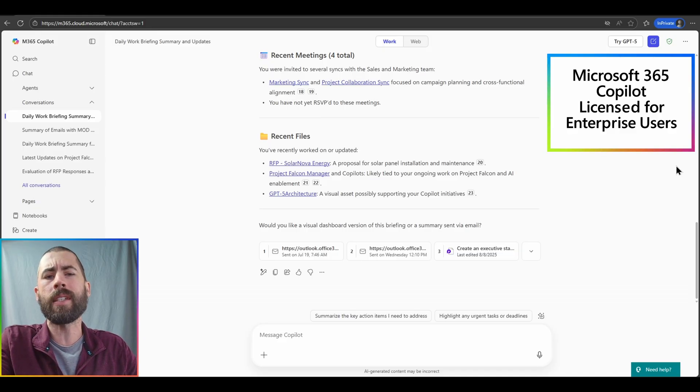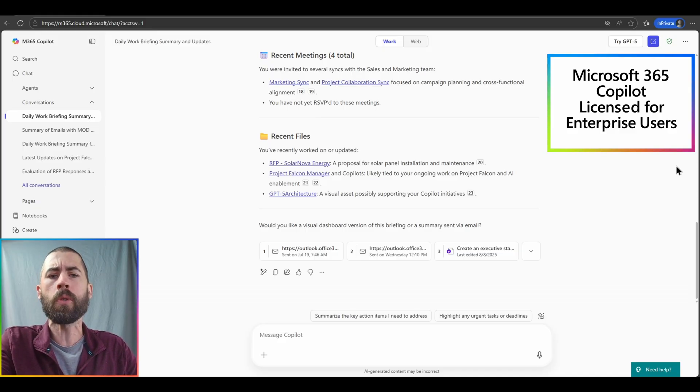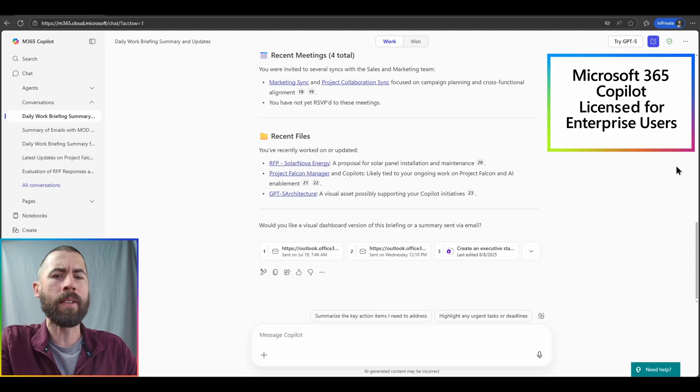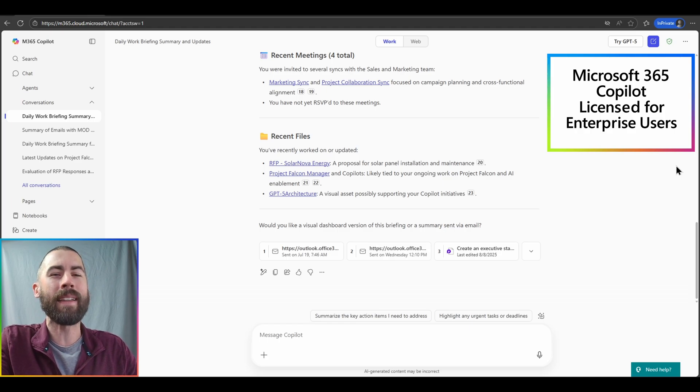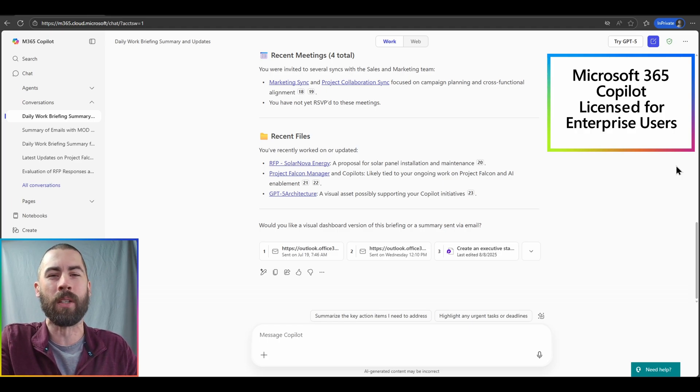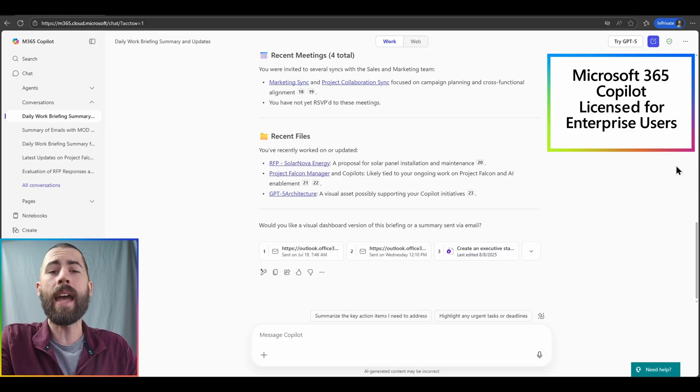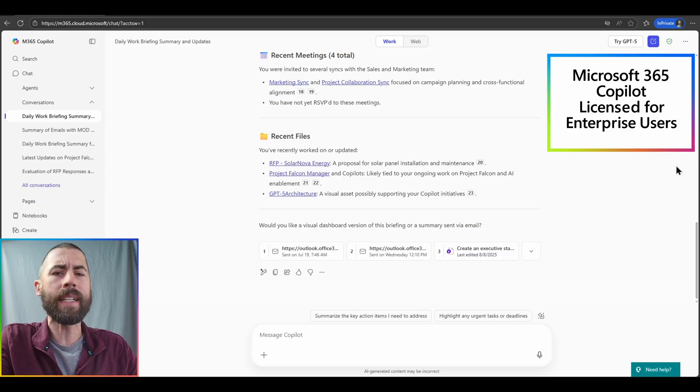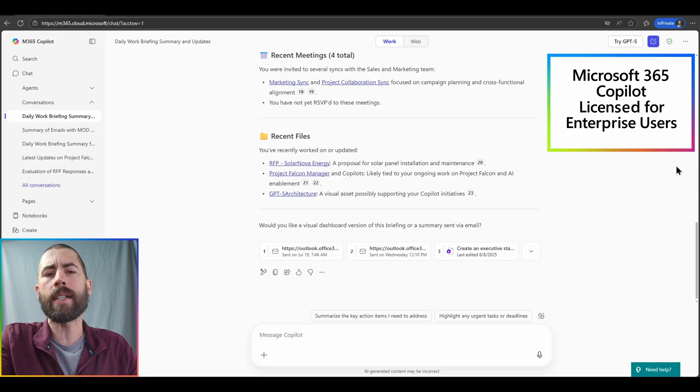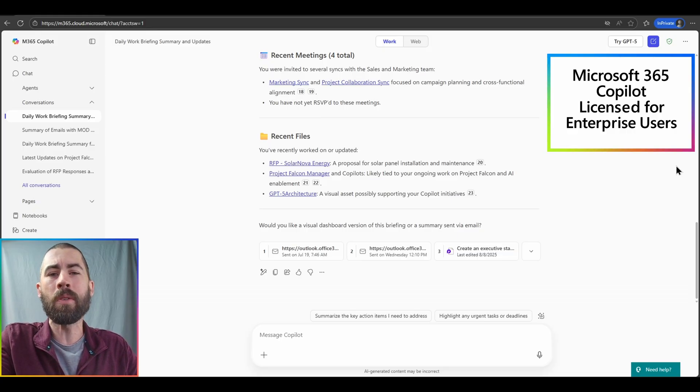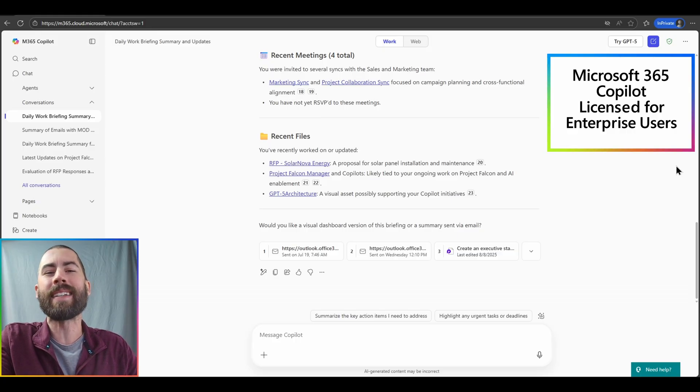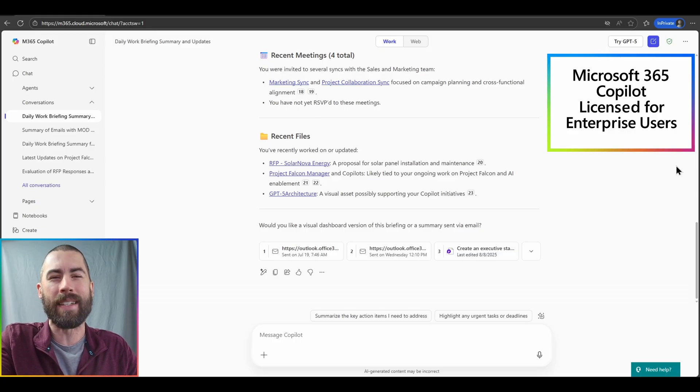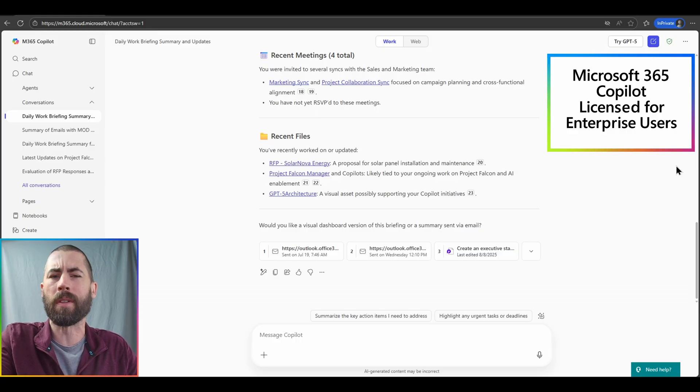So I don't have to directly navigate to those application experiences and manually sift through that content, copilot serves it up to me on a silver platter. And I can see every particular piece of content and where it's pulled from. Everything is cited.